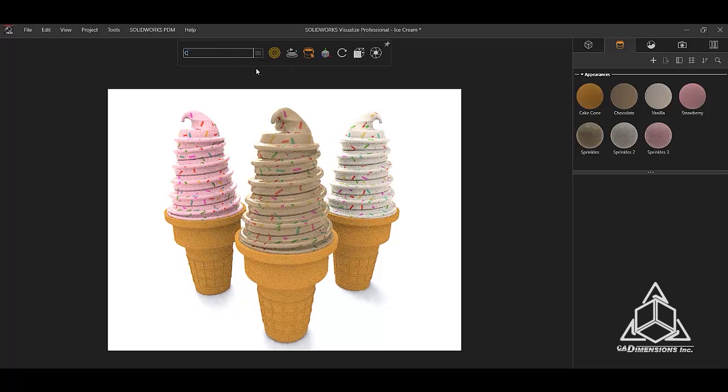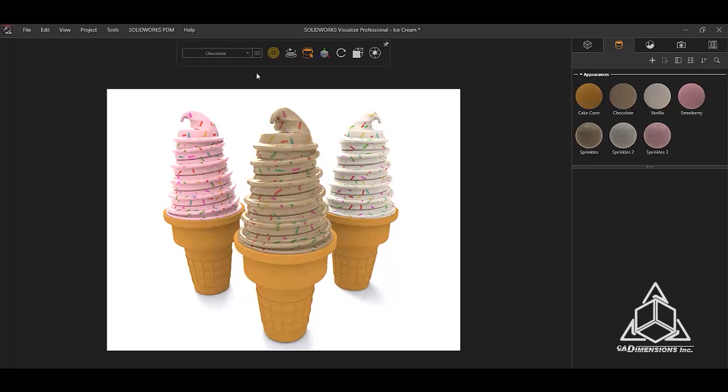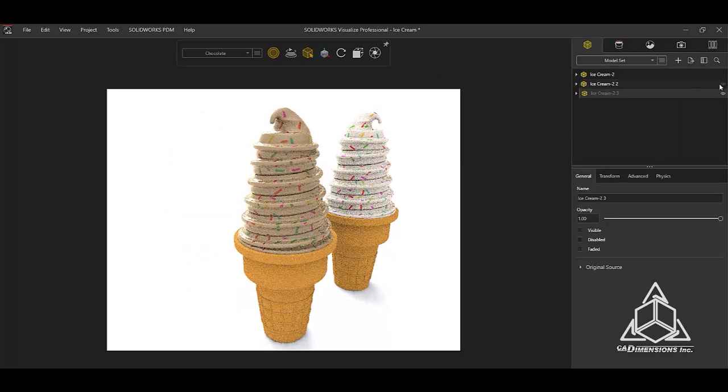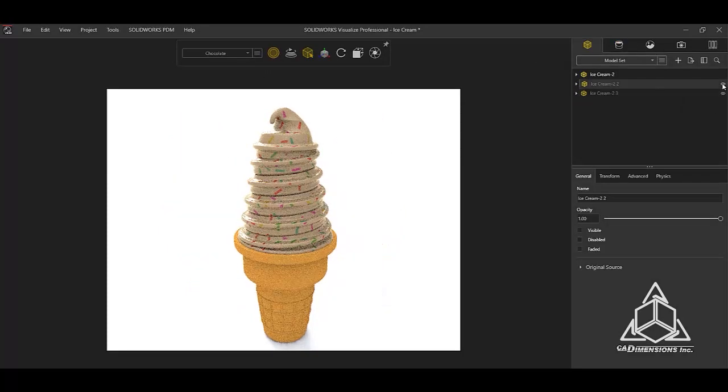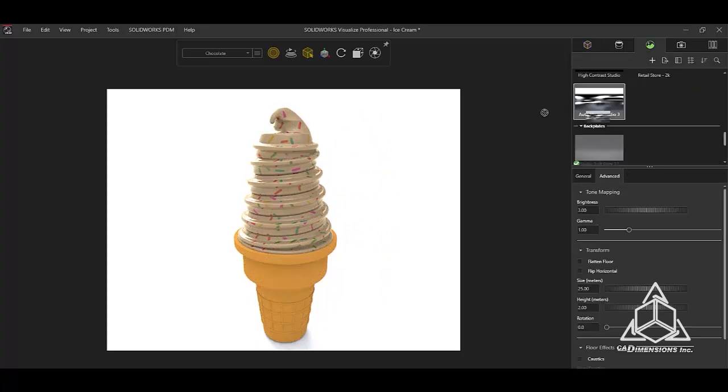In this example, I will name it Chocolate. Now that I have created the third configuration, I will go ahead and hide the strawberry and vanilla ice cream cones. Configurations are not only limited to appearances, but also you can change the background.